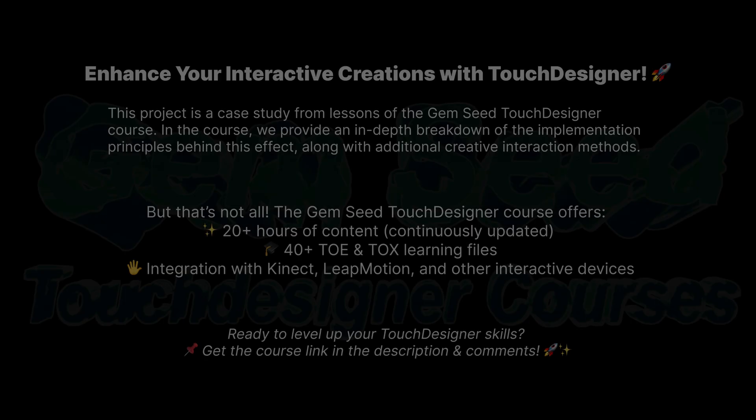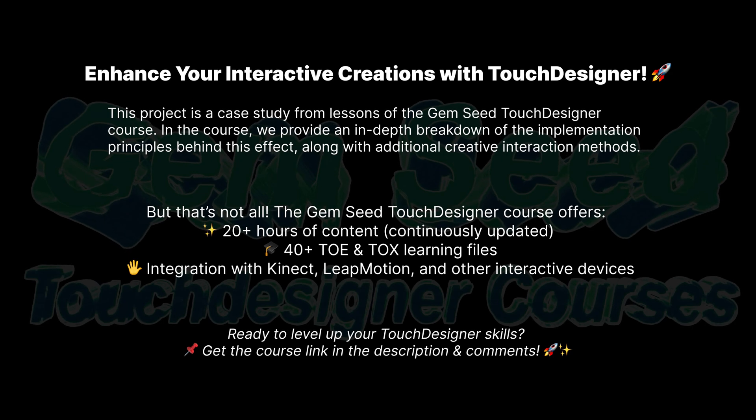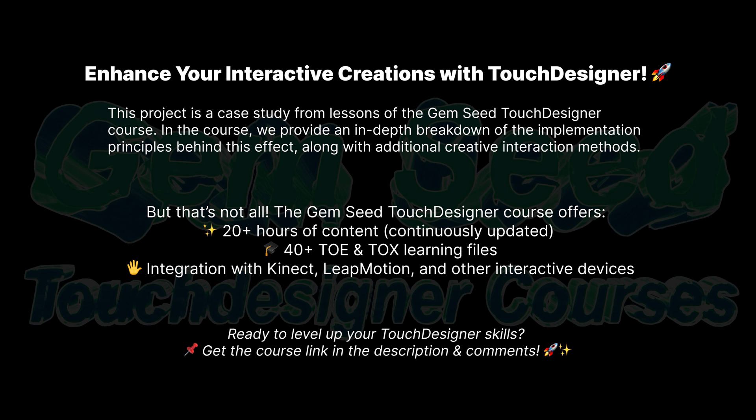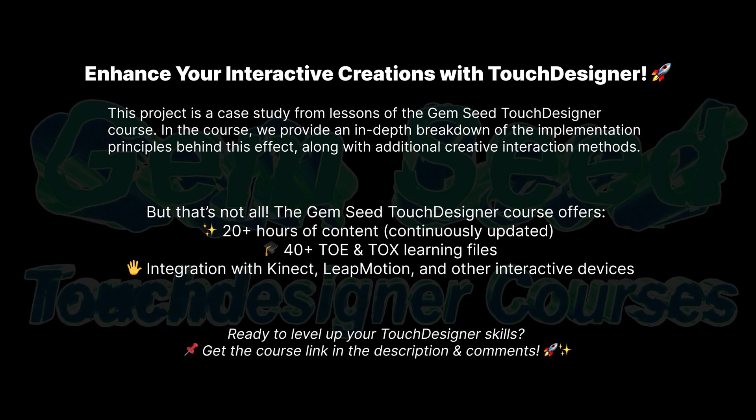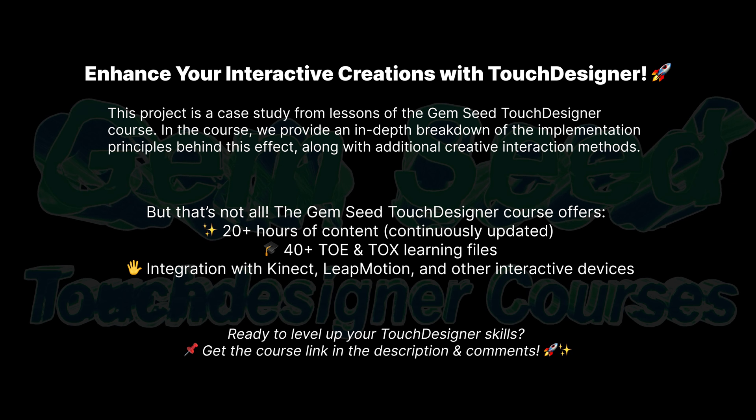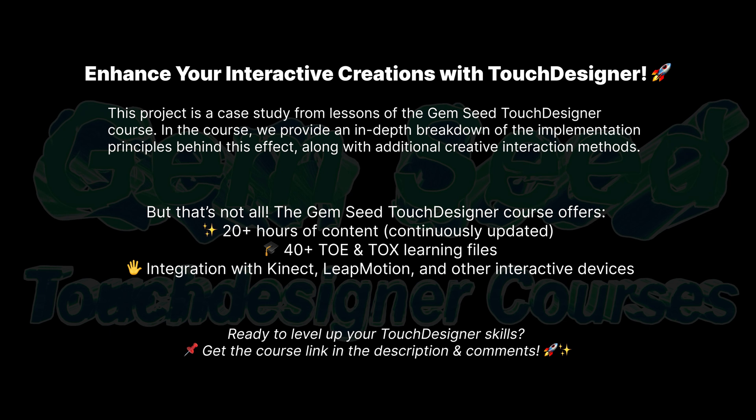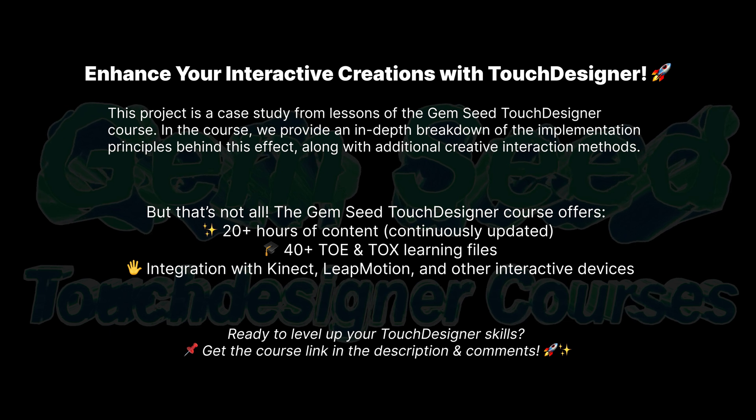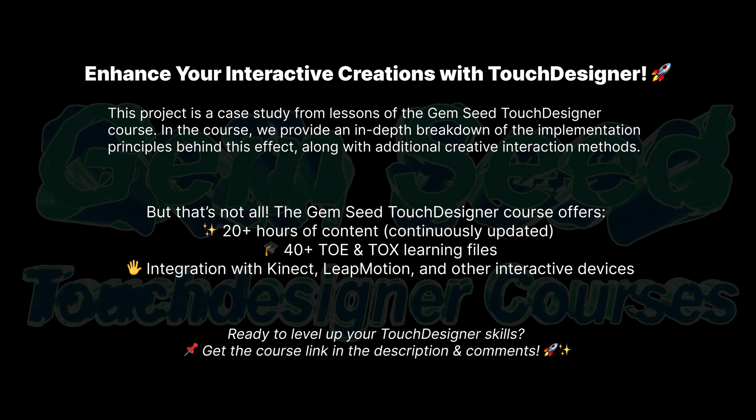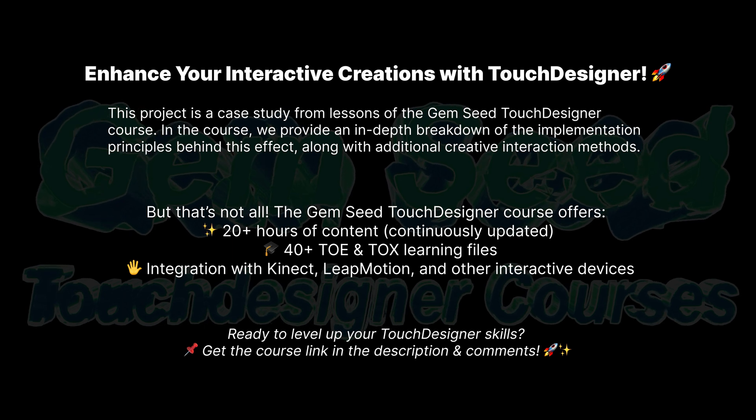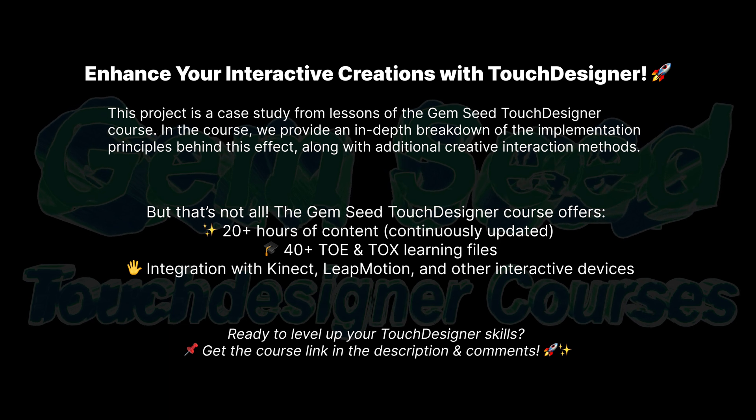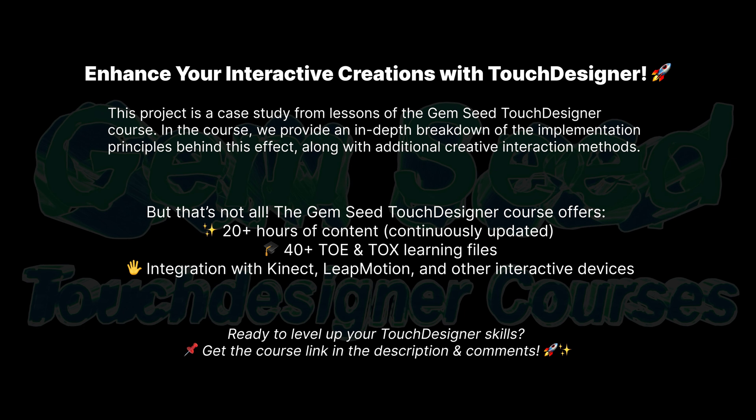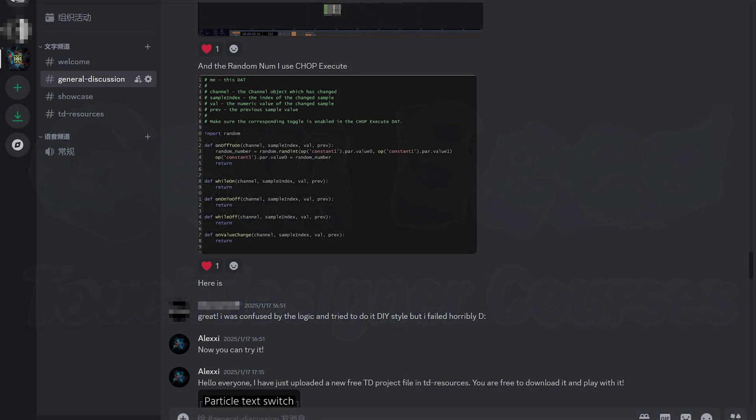Now this project is a case study from lessons of the Gem Seed TouchDesigner course. In the course, we provide an in-depth breakdown of the implementation principles behind this effect, along with additional creative interaction methods. But that's not all. The Gem Seed TouchDesigner course offers 20 plus hours of content continuously updated, 40 plus TOE and TOX learning files, integration with Kinect, Leap Motion, and other interactive devices. Ready to level up your TouchDesigner skills? Get the course link in the description and comments. If you have any questions about TouchDesigner, you can join my Discord to ask me questions and I will do my best to answer them all.